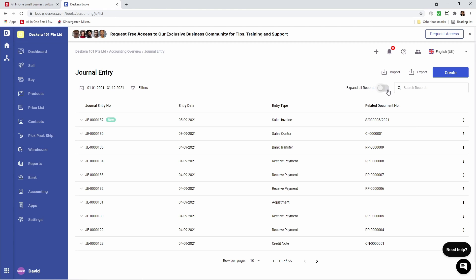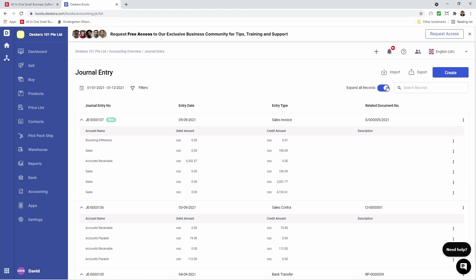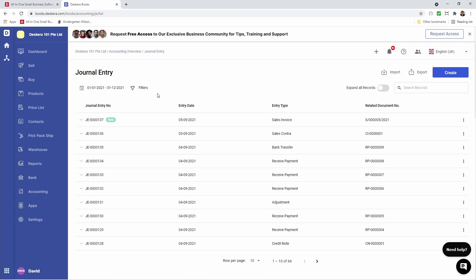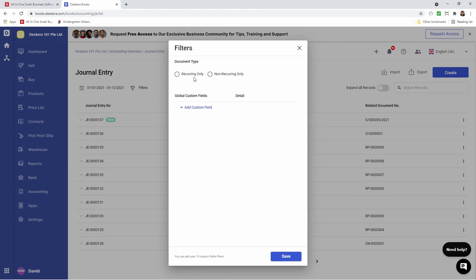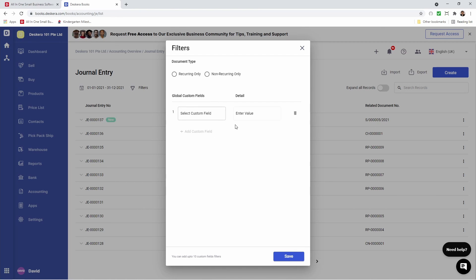Inside here we can expand all the records so I can see all the transactions. We can also click on filter to filter out recurring only, non-recurring only, and I can add custom fields here.